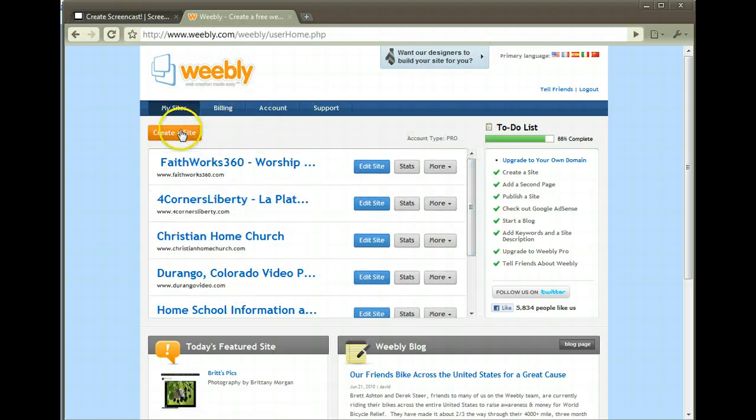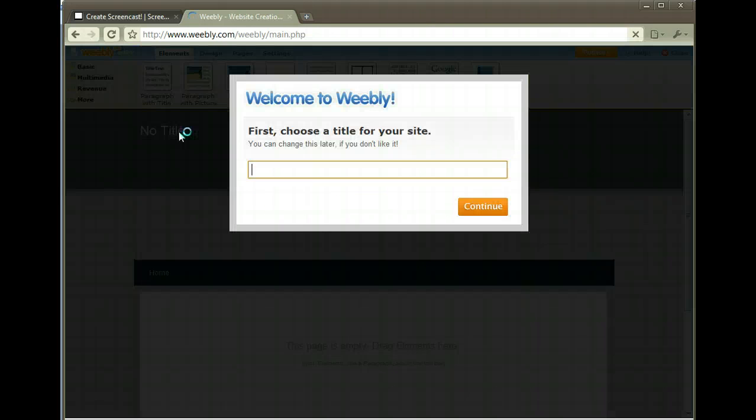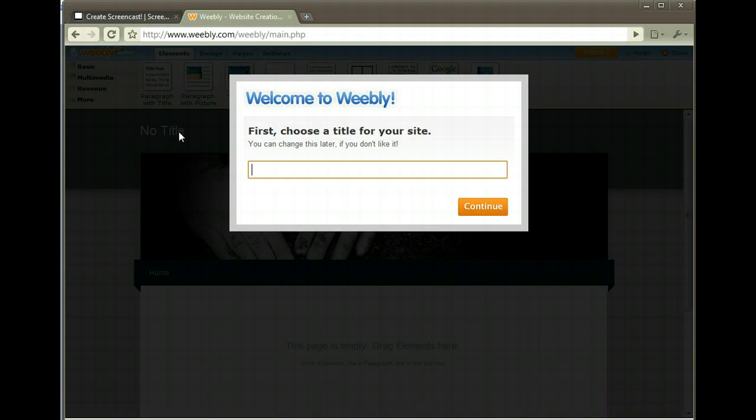What we're gonna do is create a website here, and I'll show you how simple it is to get going. Let's pick a title for our site. Let's call it My Big Idea.